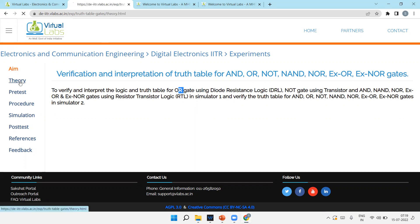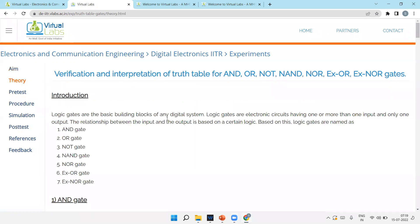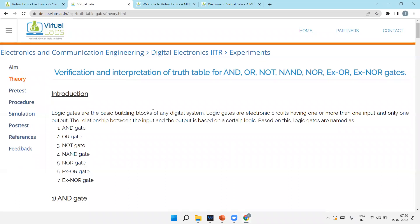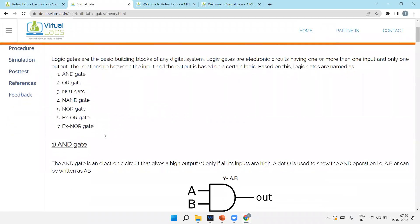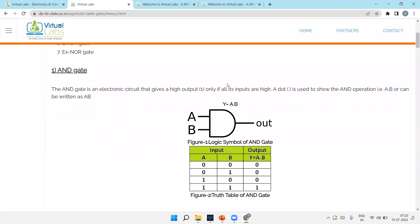Here's the theory. It's a self-explanatory experiment which you can learn yourself. All the theory is there - how AND gate works, what is the truth table for AND gate.